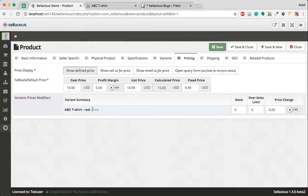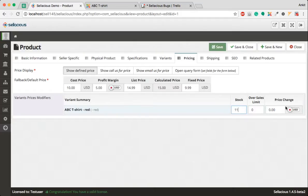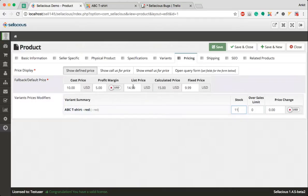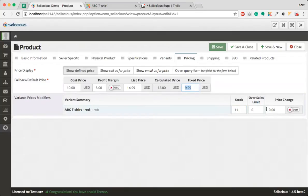As you can see, there is a different variant of this product. You can set a different stock for this product and you can also set oversell limit. If you want to add a price change, you can do it. Let's say you are selling this product for $9.99, like for the blue shirt.